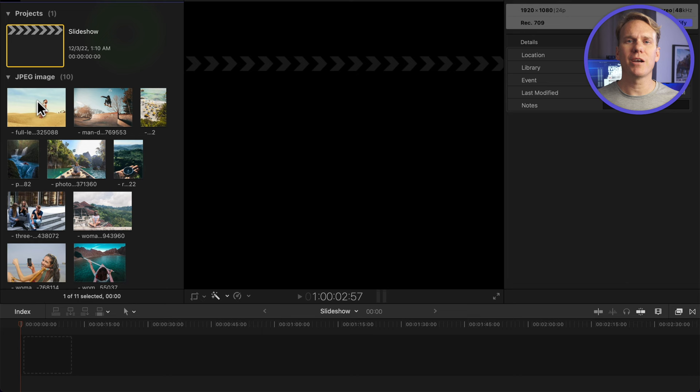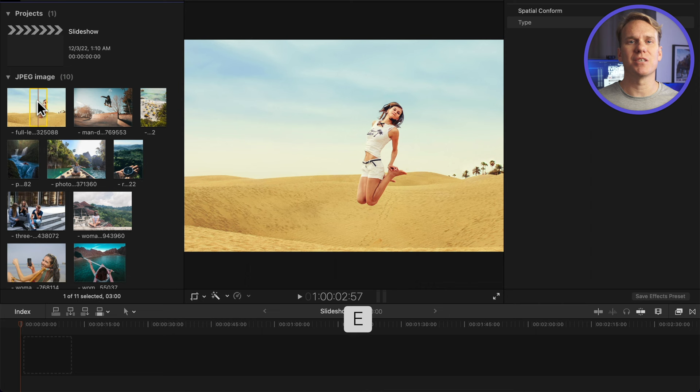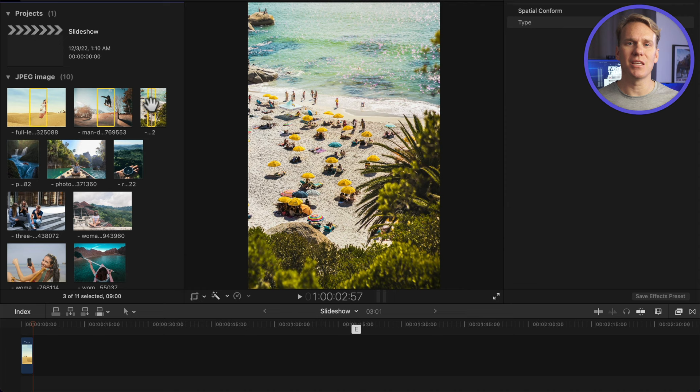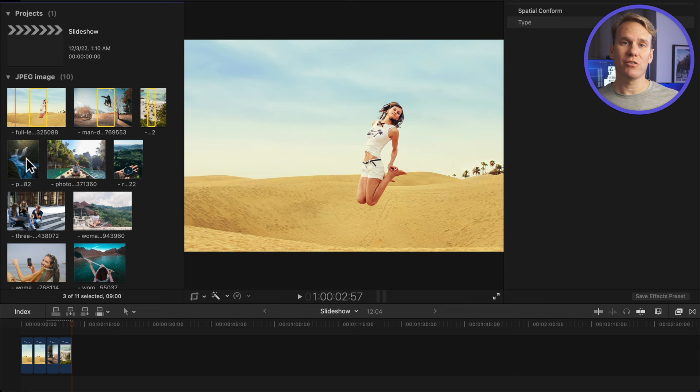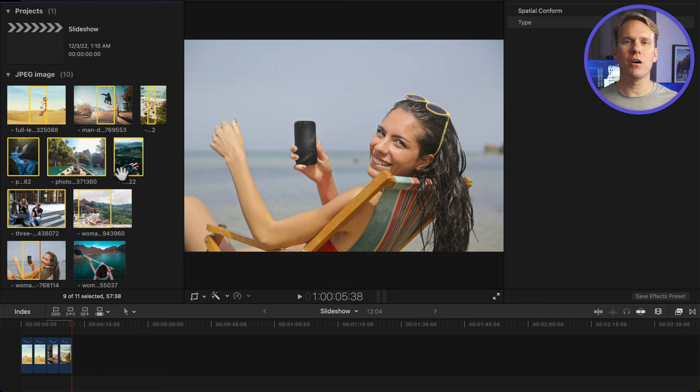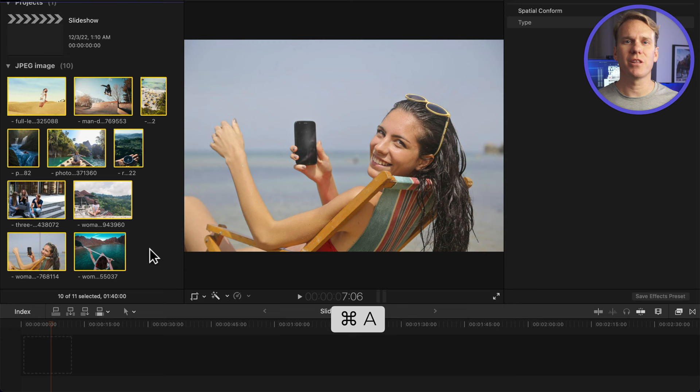In the browser, select your images and add them to the timeline. You can select one at a time and add it by pressing E. You can select a few at once by holding down Command while selecting and then press E to add them. You can select a range of clips by selecting the first one, hold down Shift, and select another one, or drag around the clips. This will select all the clips in between, or you can select all of your images by pressing Command-A. With your images selected, press E to add them to your timeline.